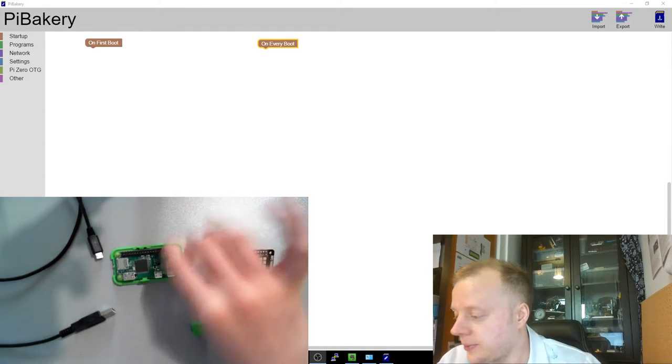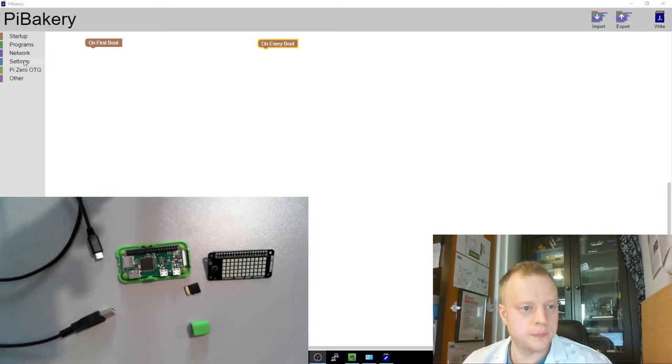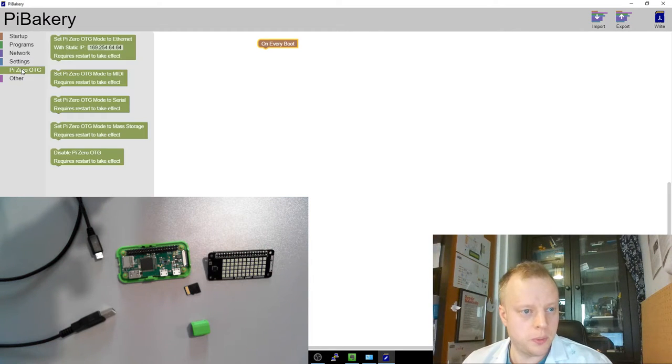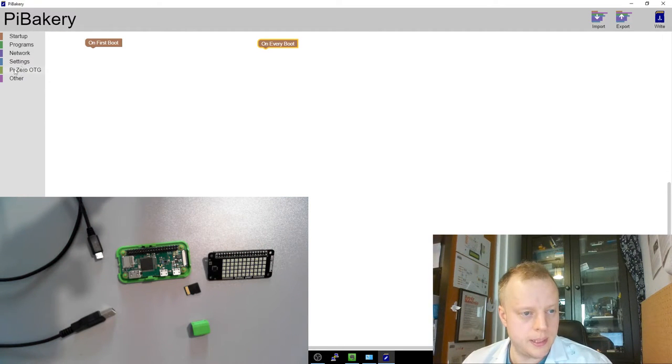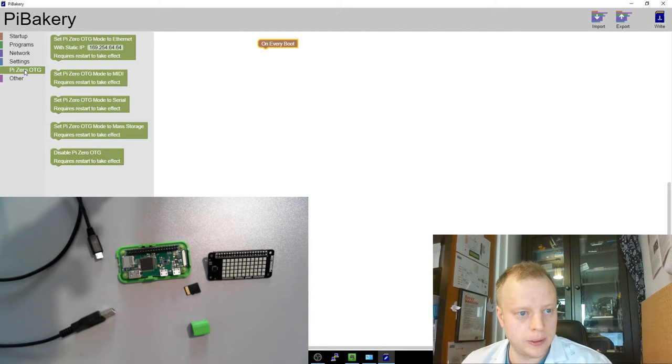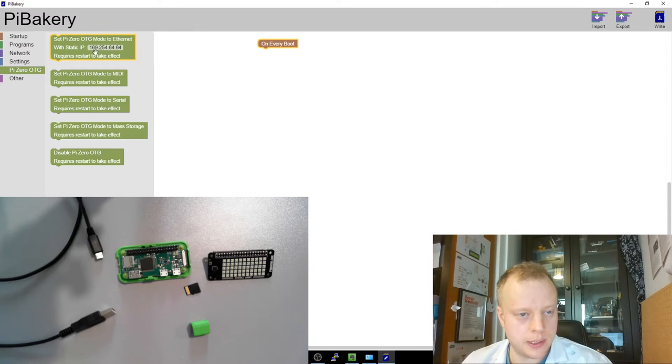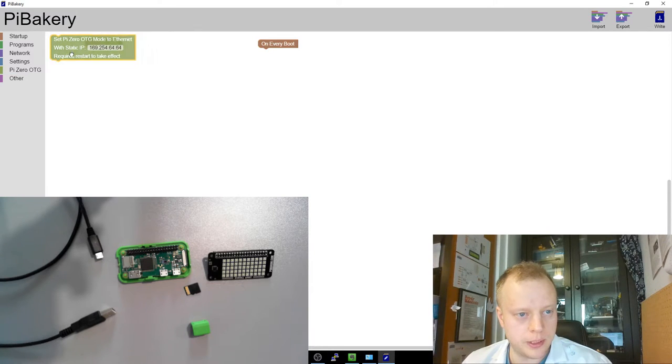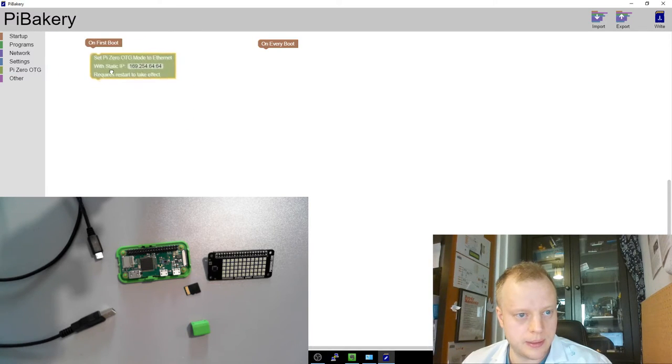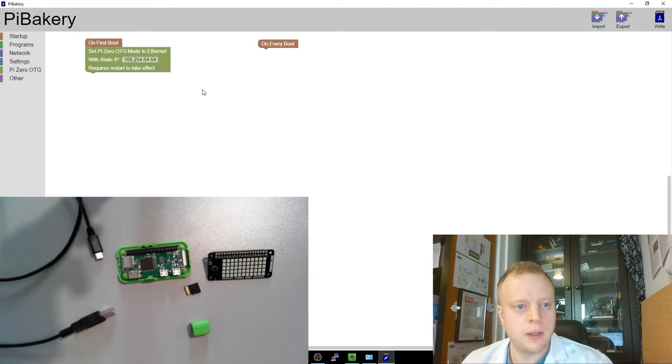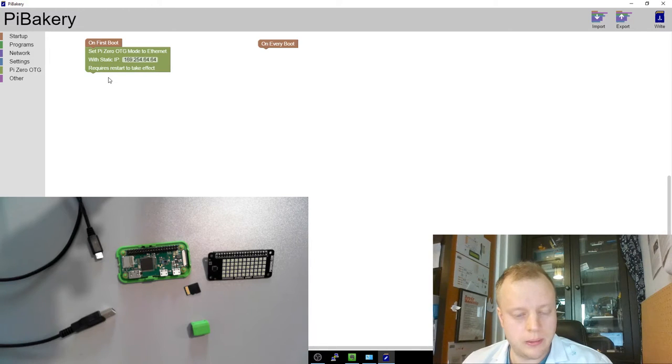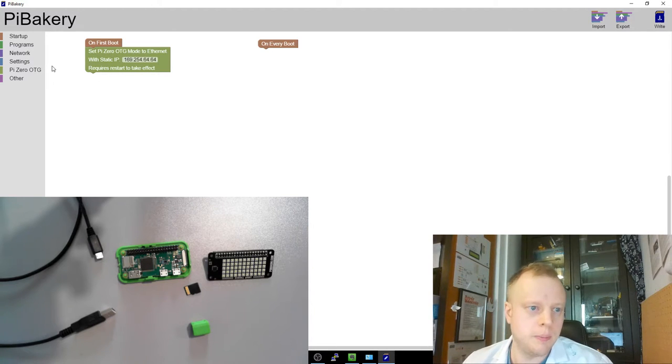So we're going to have a go at that right here and right now. So my first boot, you'll notice there's a boot menu here. This is all block programming, a boot menu for Pi Zero OTG. So we got Pi Zero OTG mode to ethernet with static IP. We can stick that in. So this will give it a static IP. It'll also be advertising on something called Raspberry Pi dot local, which uses the Bonjour protocol.